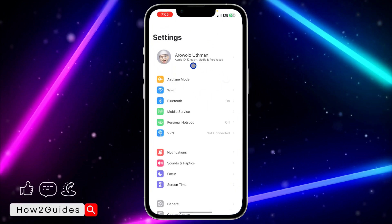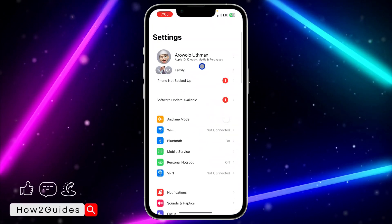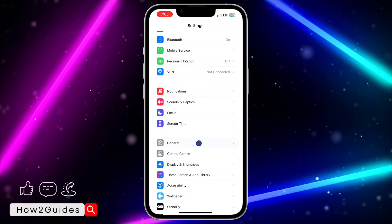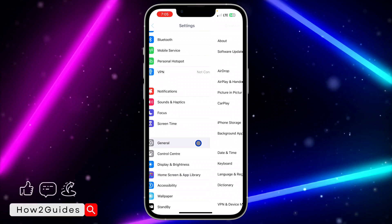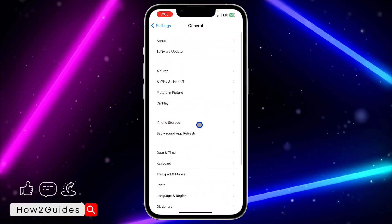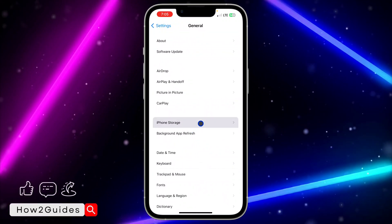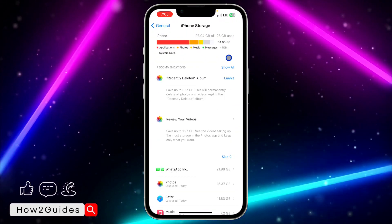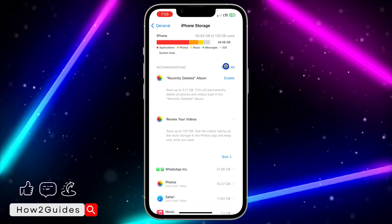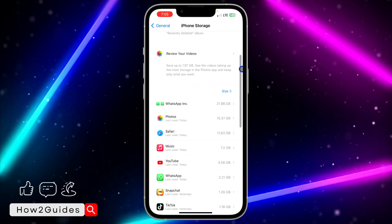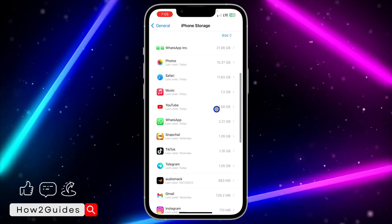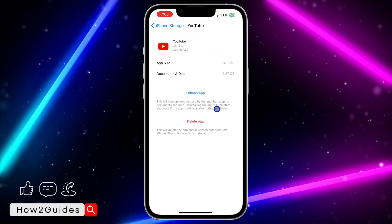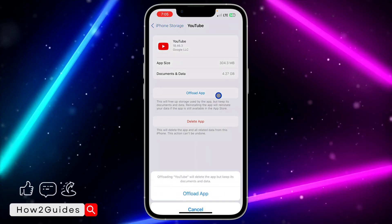The first thing you need to do is head over to the Settings app on your iPhone and scroll down to General. Once you click on General, click on iPhone Storage and wait for it to load. Once it has loaded successfully, scroll down and look for YouTube.